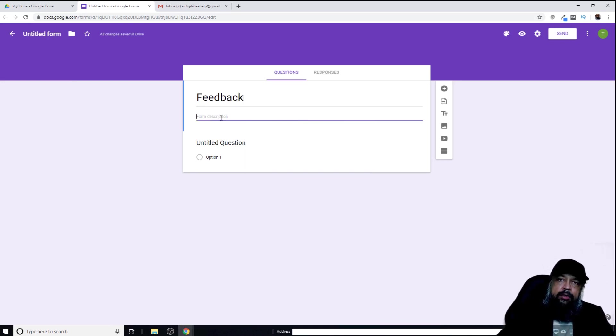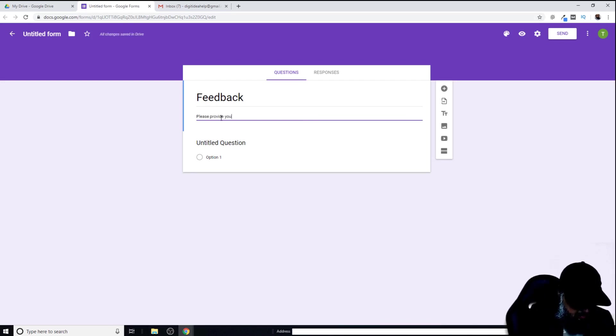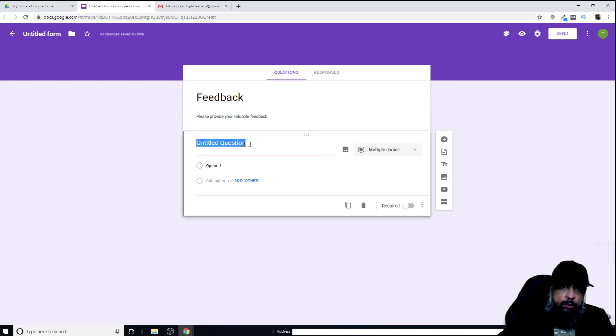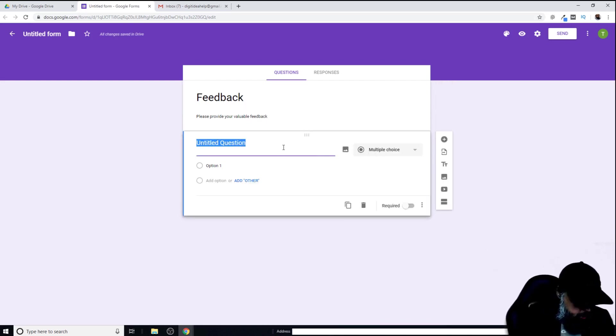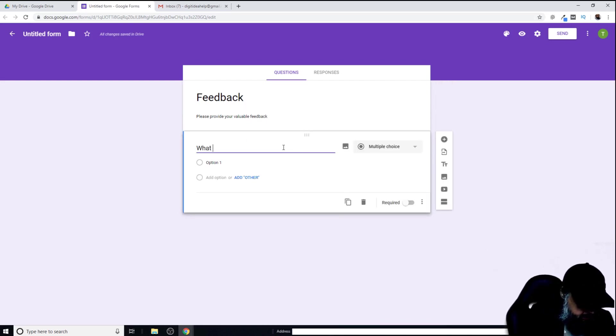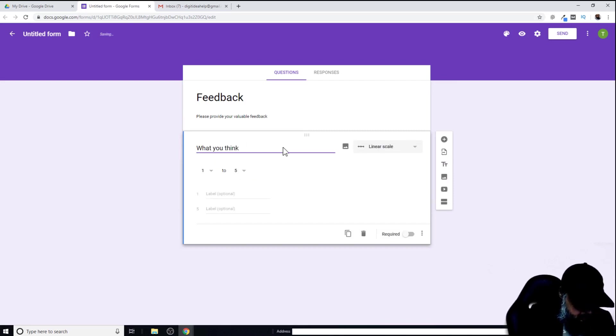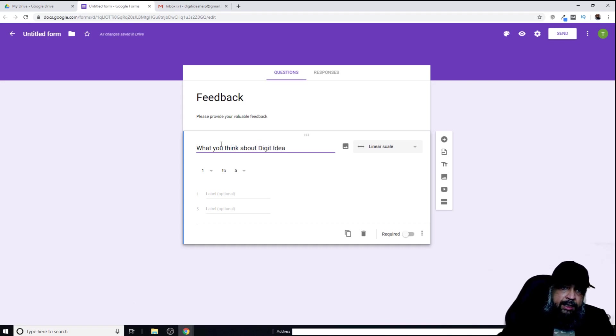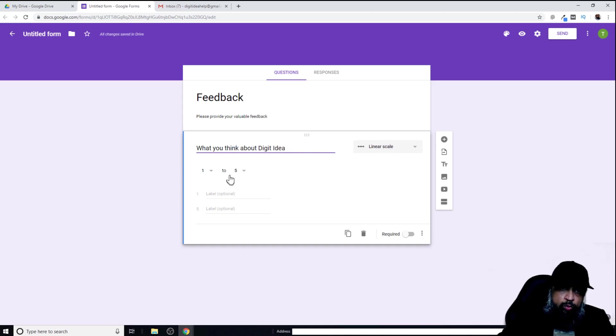Then I can write some description if I wish. Now I want to make questions for this survey. Let's assume my first question is: what do you think about digit idea? By the nature of this question, Google understands that this question can be answered in a linear scale from one to five.